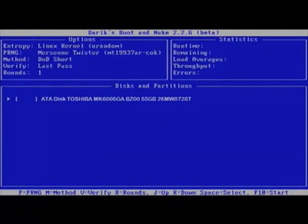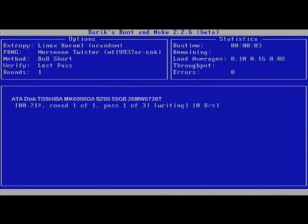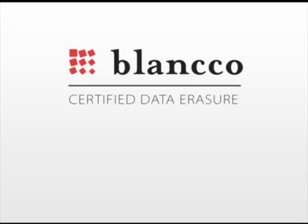Another major setback is that DBAN cannot detect or erase hidden and locked areas, or in many cases, remapped sectors. So how can you really be sure that all information was successfully removed? Short answer — with DBAN, you can't.